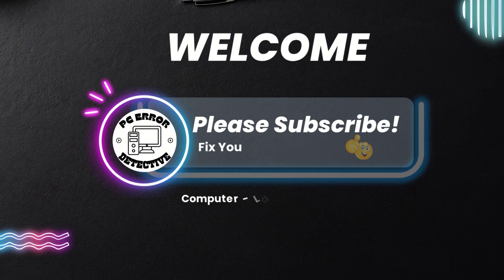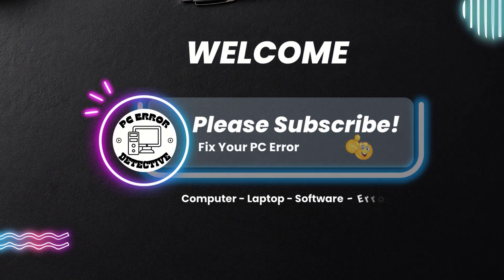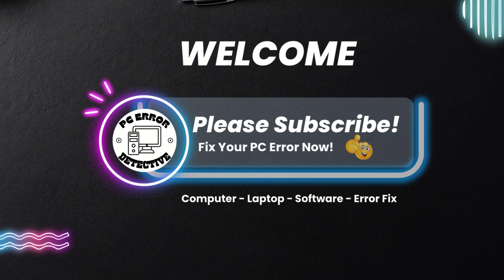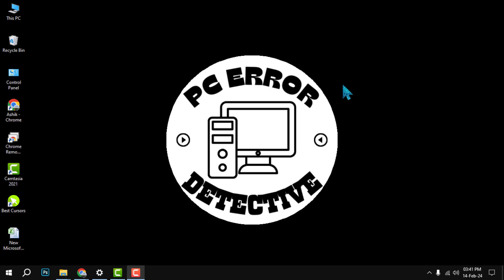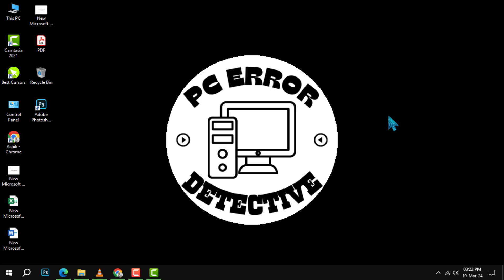Welcome to PC Error Detective. Today, we're going to show you how to stop Microsoft Edge from opening on Startup, step by step. If you find our content helpful, don't forget to hit that subscribe button. Now let's get started.